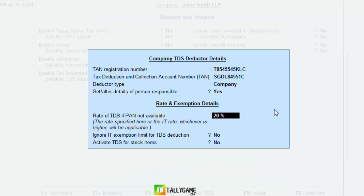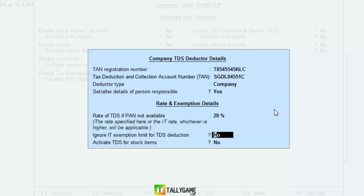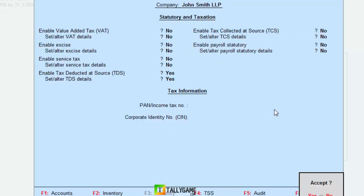Now, set the rate of TDS if PAN is not applicable. As per income tax rules, if the deductee has no PAN number, you must deduct TDS at a higher rate of 20%. For professional fees the rate of tax is 10%, but if Vikas Gupta has no PAN number, you must deduct at 20%. Set 'Ignore exemption limit for TDS deduction' to No, and 'Activate TDS for stock items' to No. Press Enter and save.